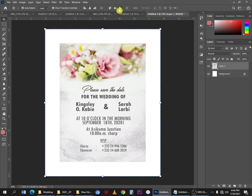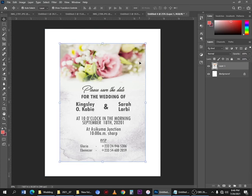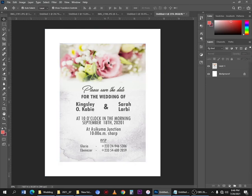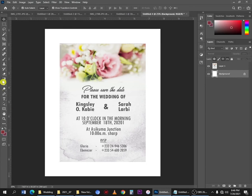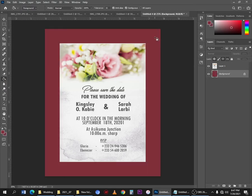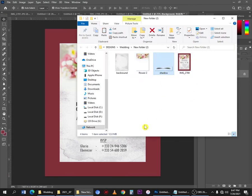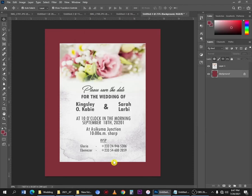From here, press Ctrl+A to select all and align the design using the alignment options at the top. Press Ctrl+D to deselect, and you'll get a nicely positioned result. Select the background layer, then use the Paint Bucket tool (shortcut G), click on the background to fill it with your foreground color. From here I can also add a shadow that I've prepared to help speed up your work.